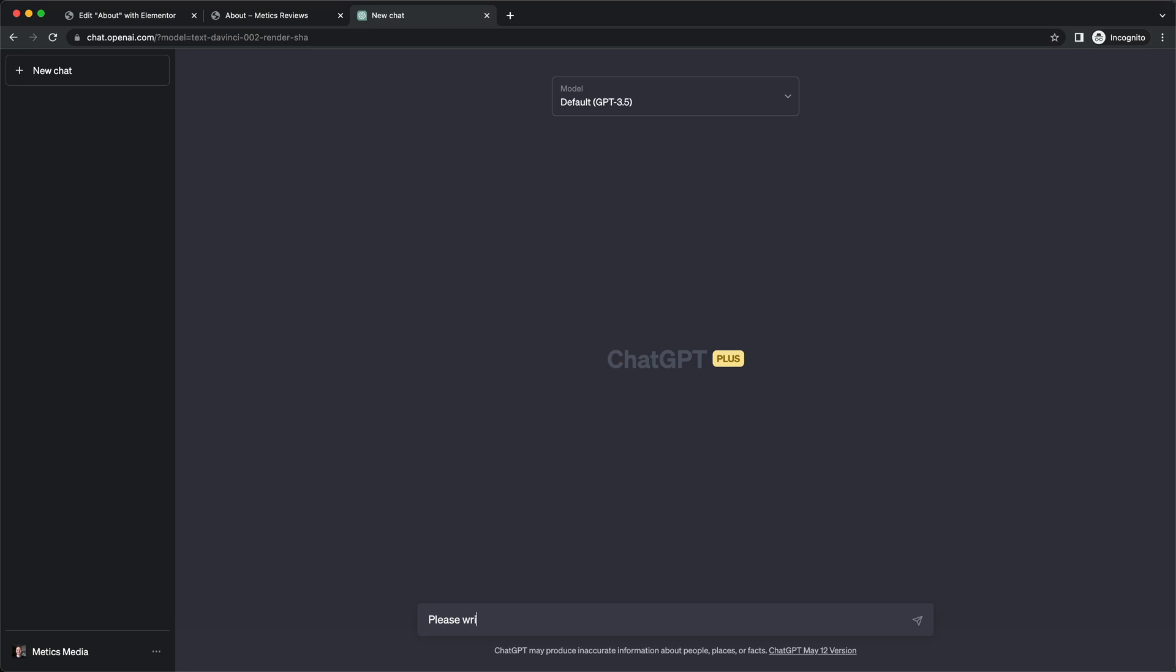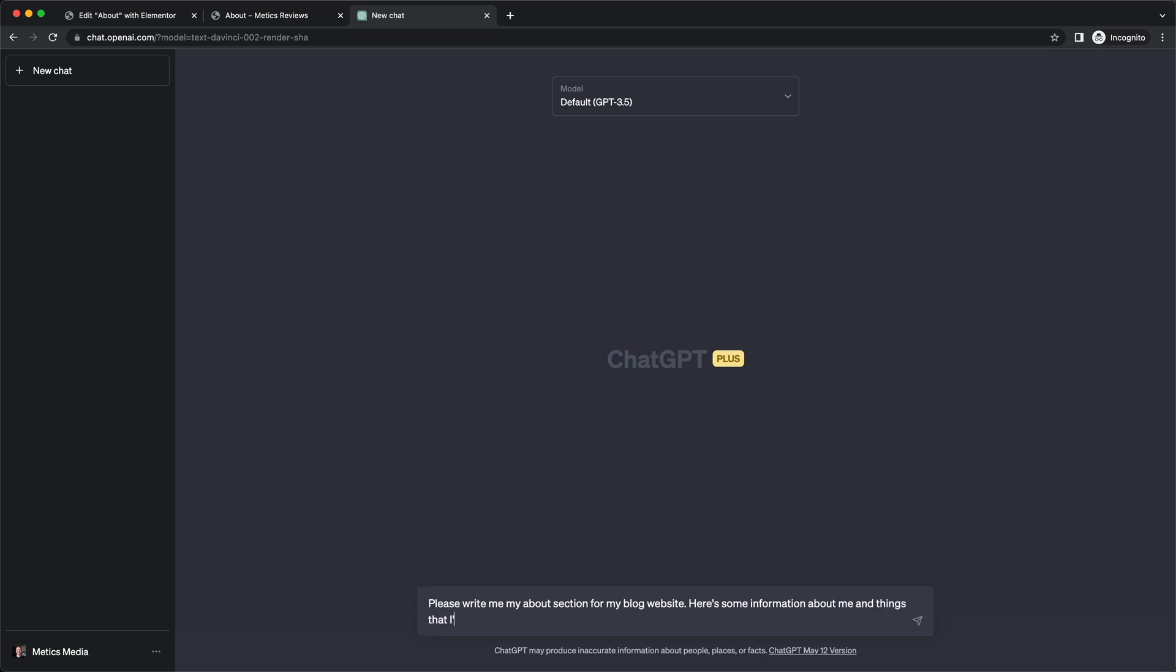We're going to ask it to write an about section for our website. I'm going to type in something like 'Please write my about section for my blog website.' Then we're also going to give this AI tool some information about ourselves so it's actually personalized: 'Here's some information about me and things that I'd like to include.'